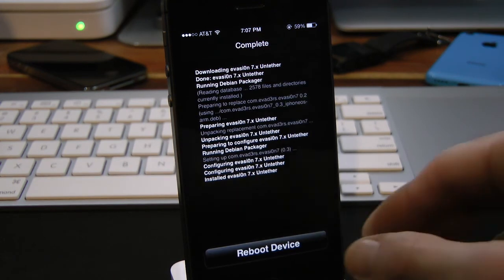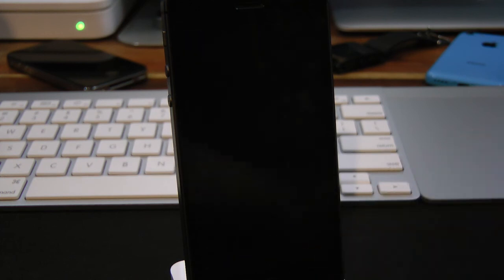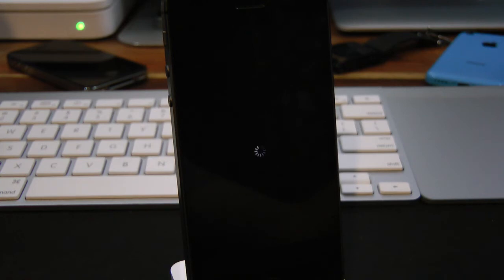Then simply reboot your device. There you go—that's how you update to evasion version 0.3 for security and improvement issues.